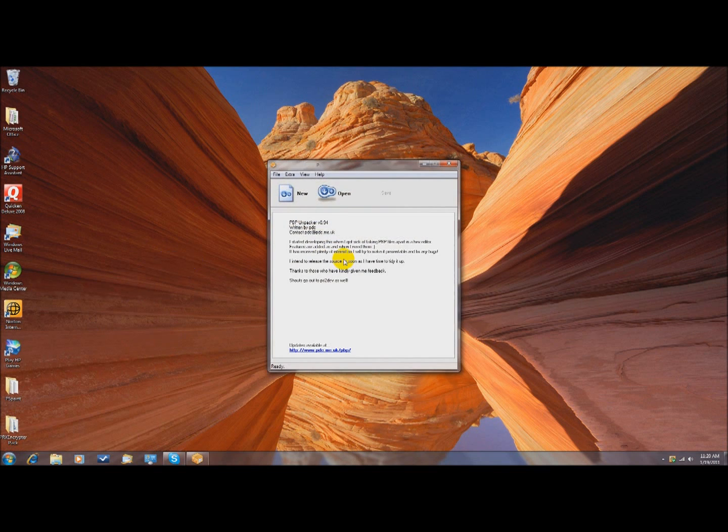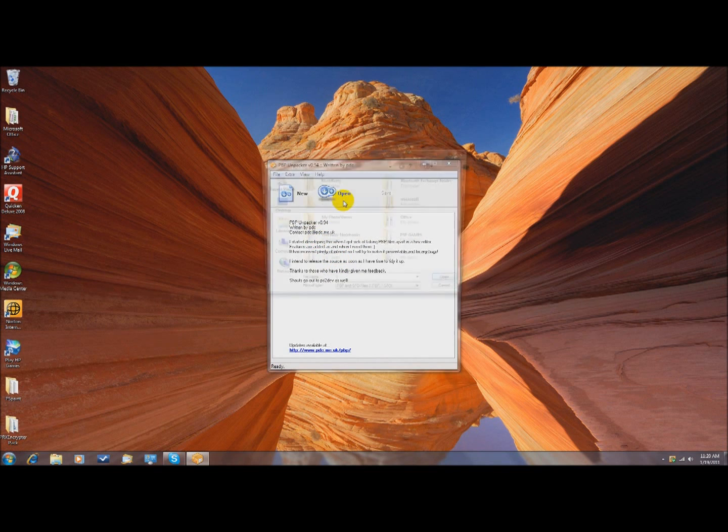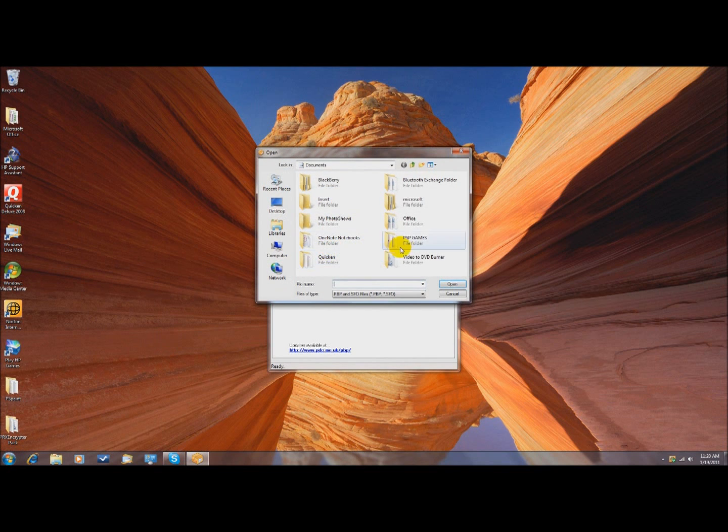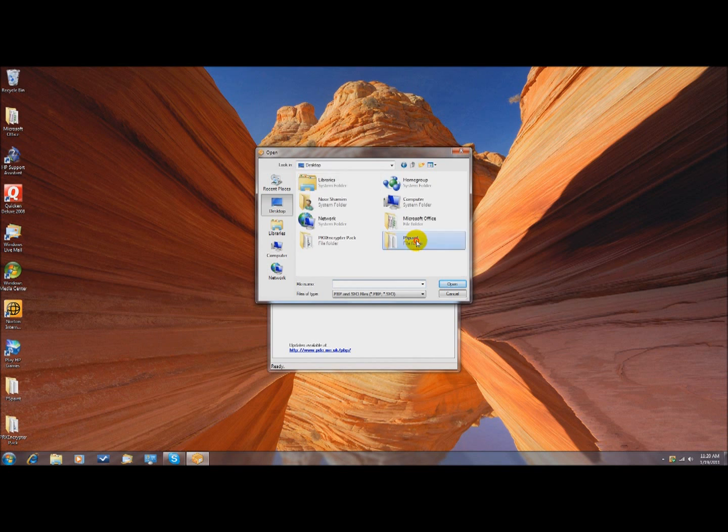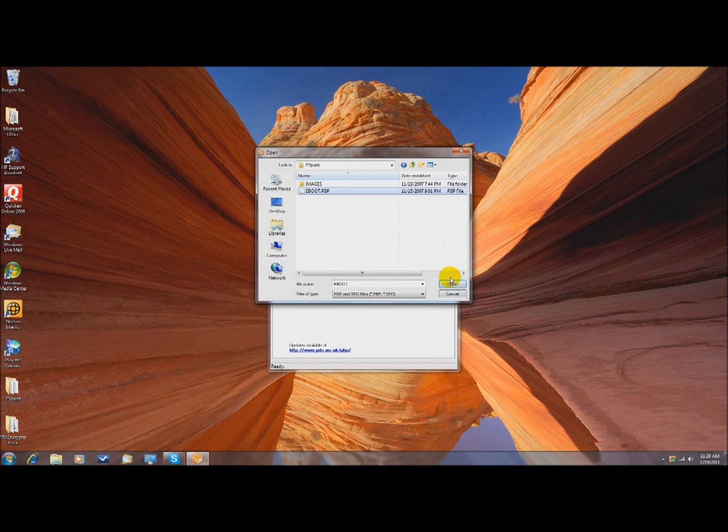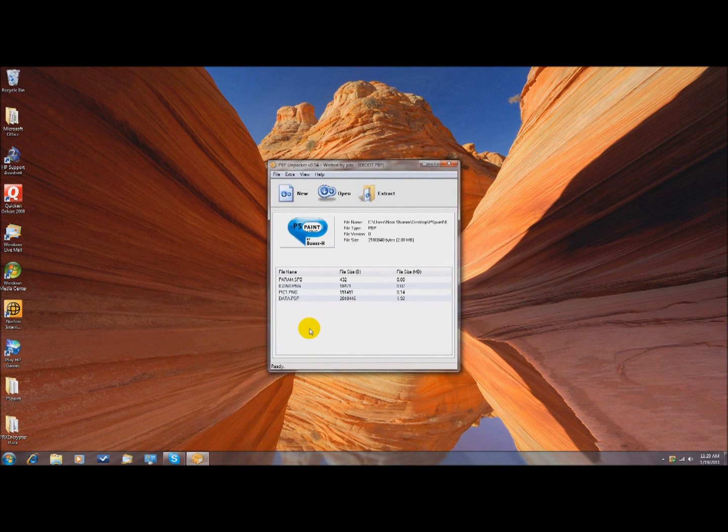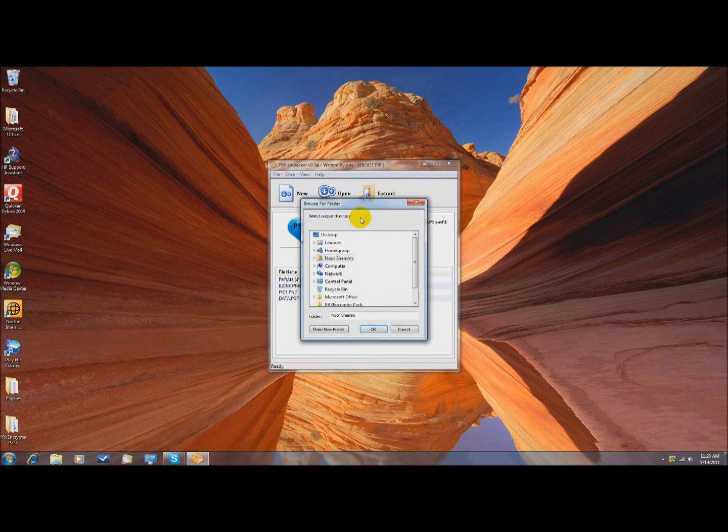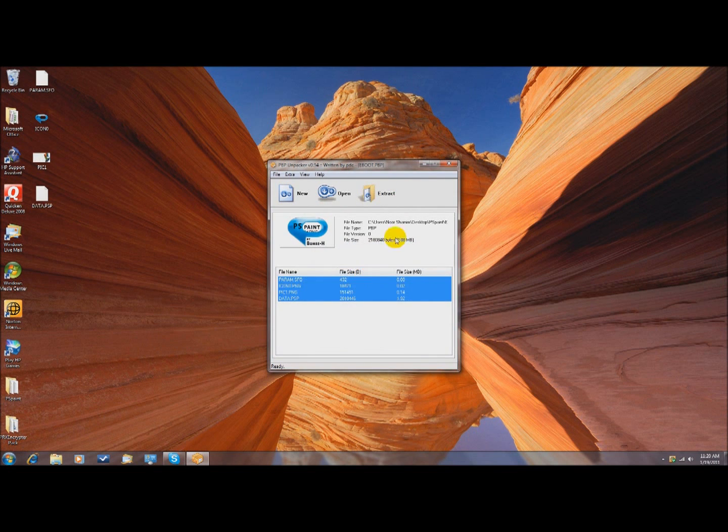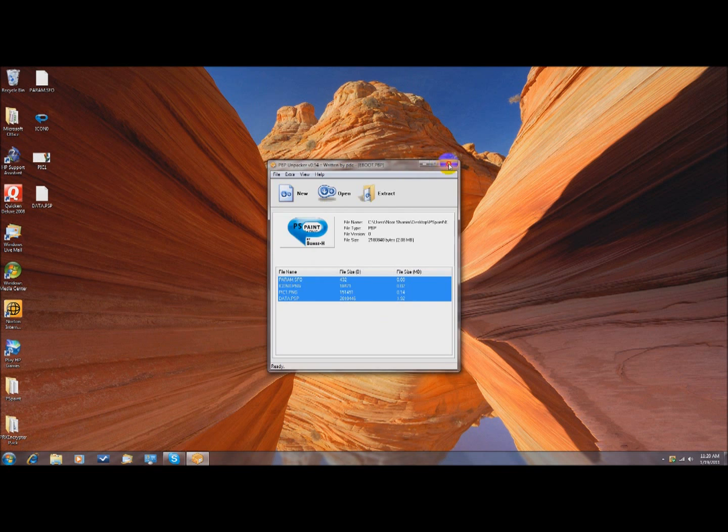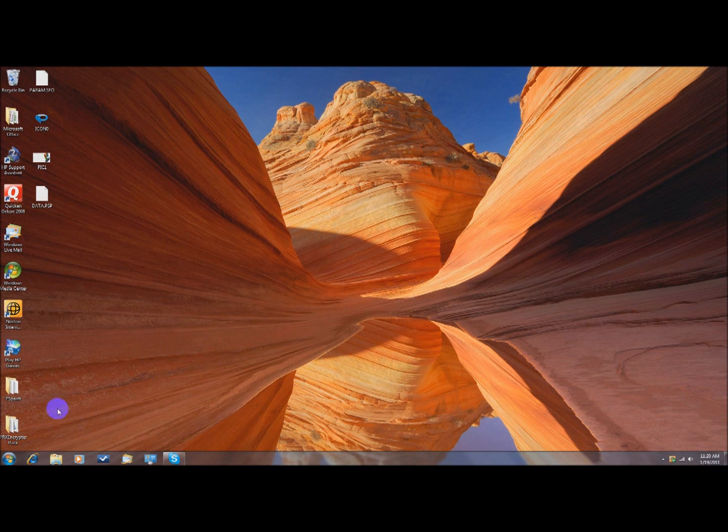And then click open. And then navigate to your eBoot for your game, and mine is right here. Well not game, homebrew. That's the eBoot.pbp for my homebrew, which is PSPaint. After you do that, highlight all of it, and click on Extract, Desktop, OK. And you can exit that out for now.